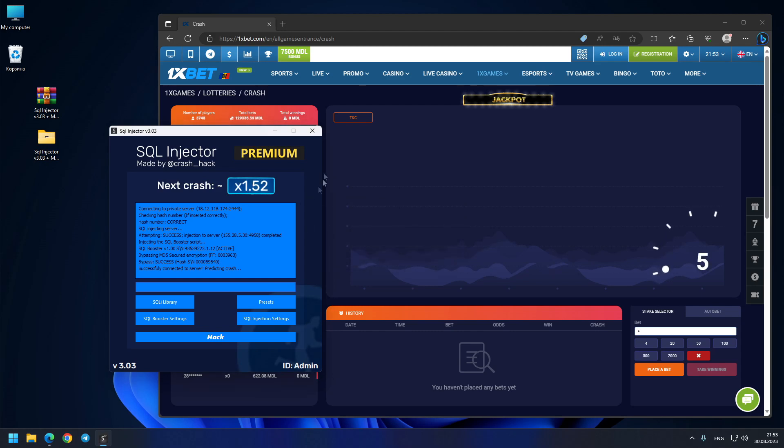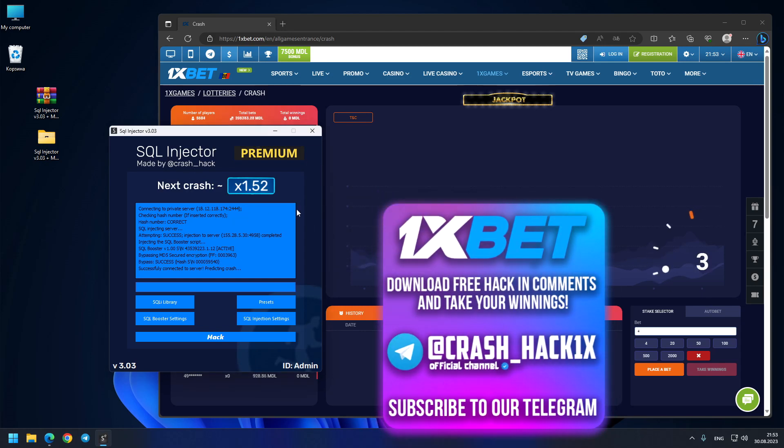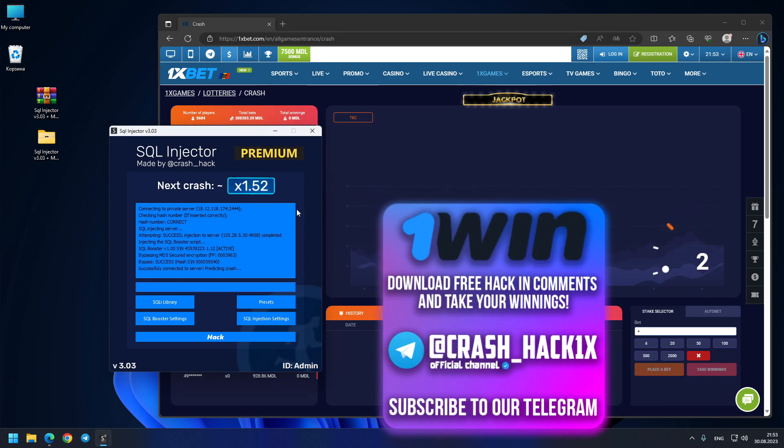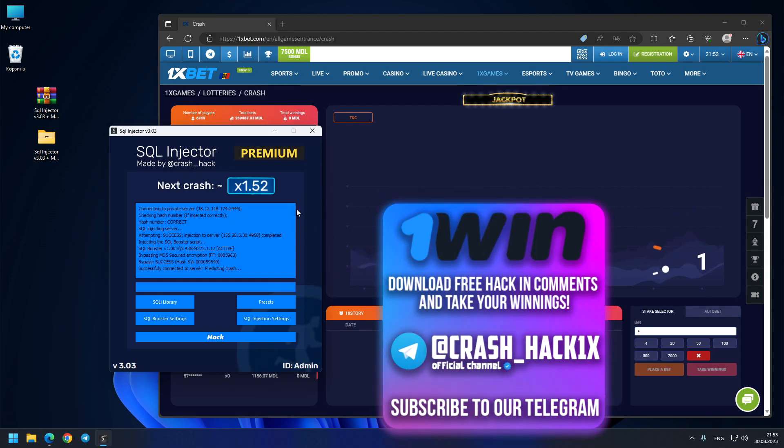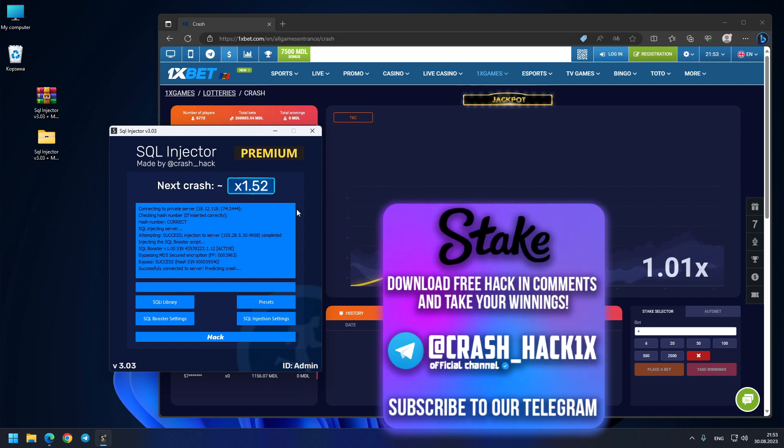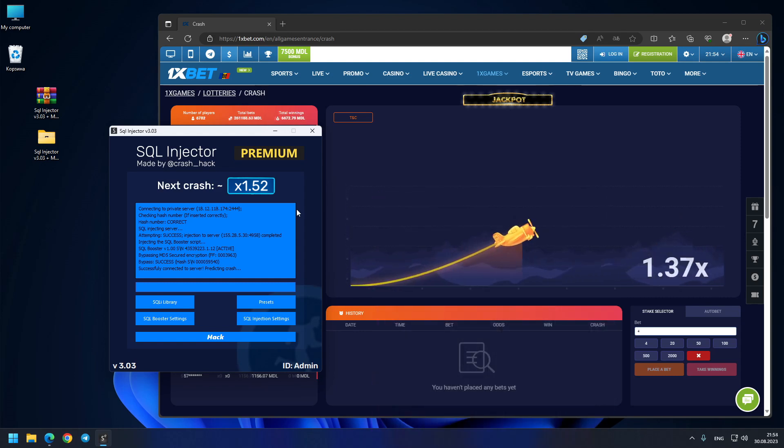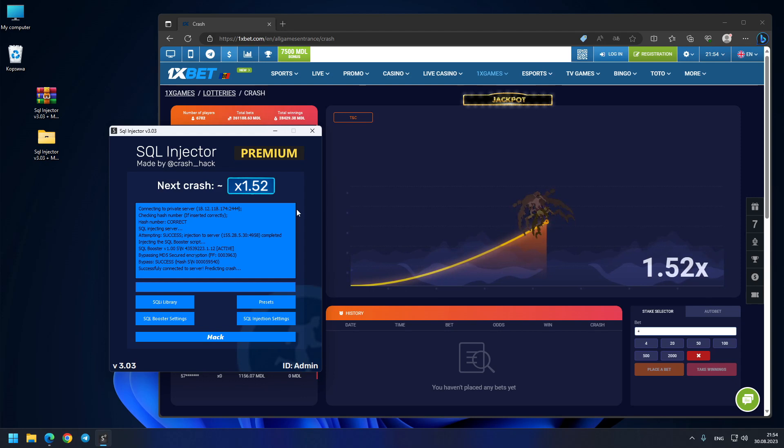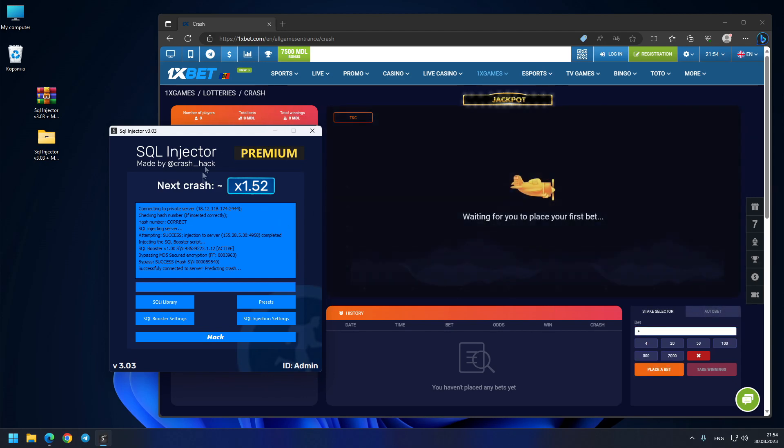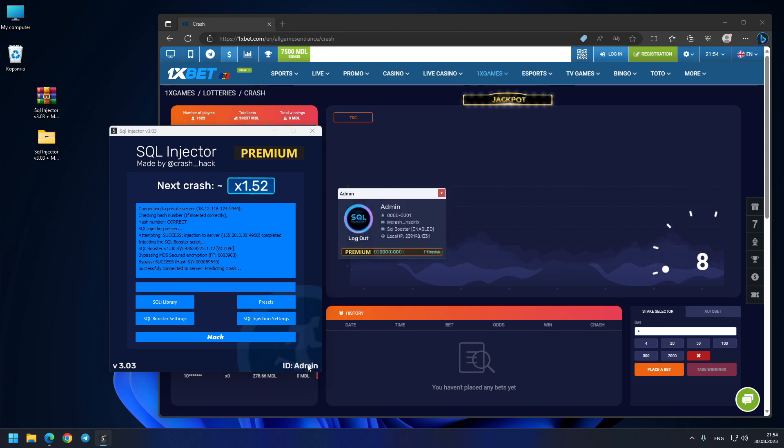You see, exactly 1.52x—three out of three predictions for today! If you're satisfied with this video and want to buy an admin account like I have, you see 'Premium activated.' I have the first license.